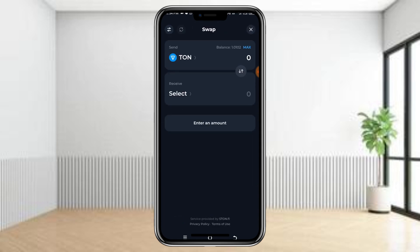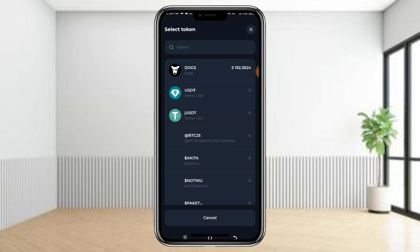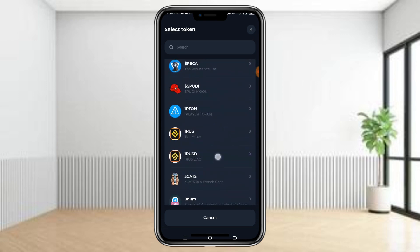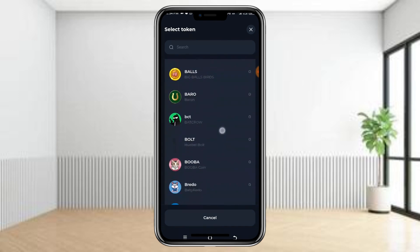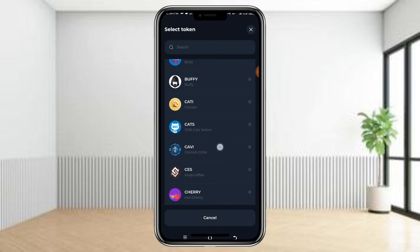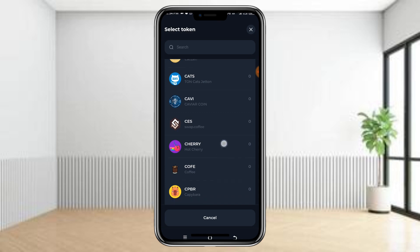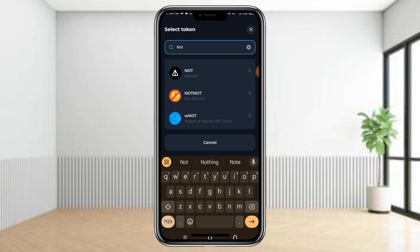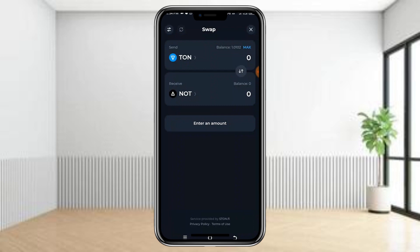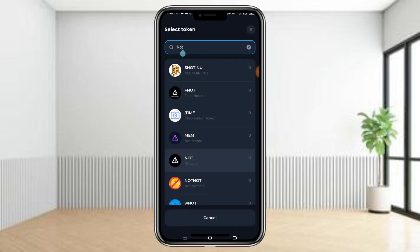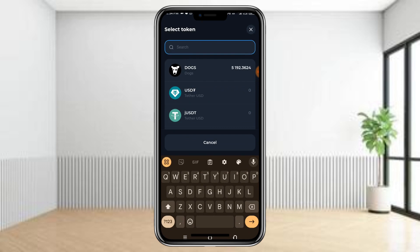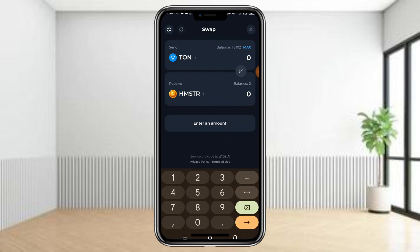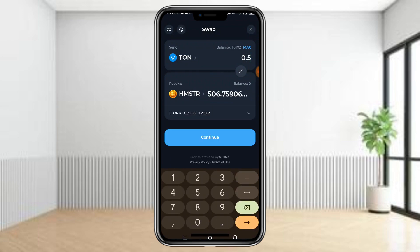Click on Swap with TON at the top, then select the token you want to swap to. You will see different kinds of coins there — coins you had no idea about. For example, search for a coin like Not Coin — you can see it's available there. Even Amsterdam Combat, which was just launched — you can see it too.